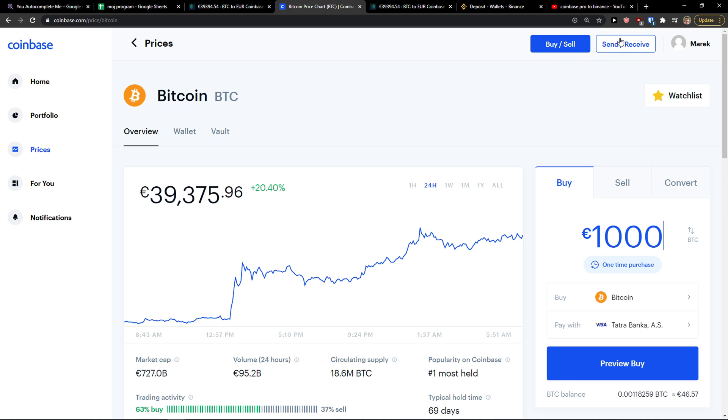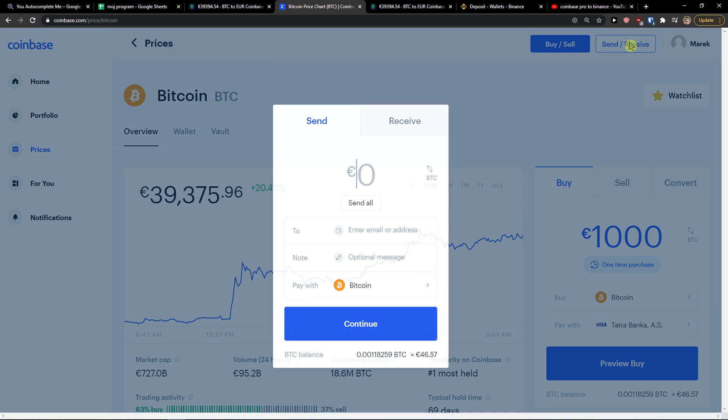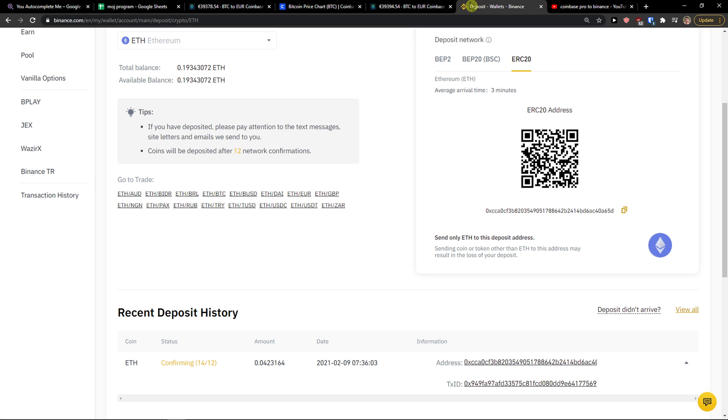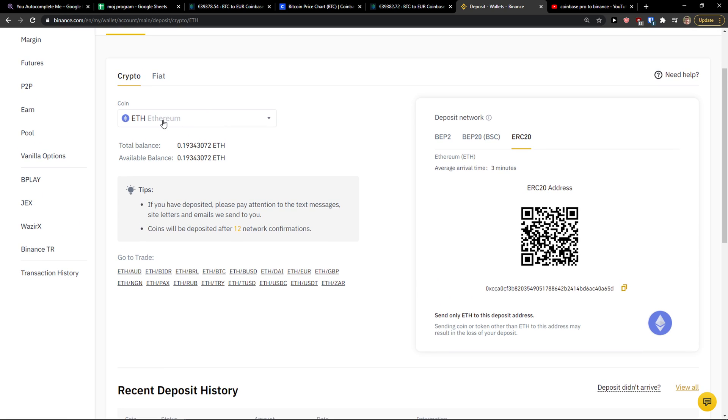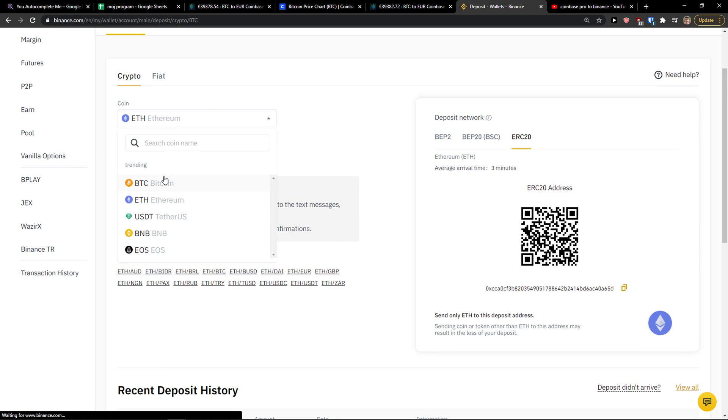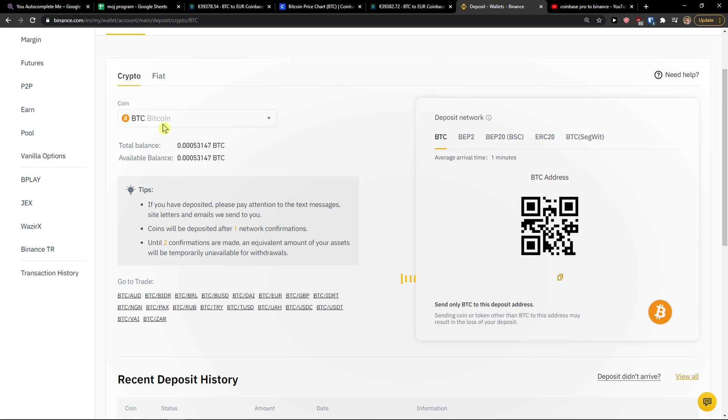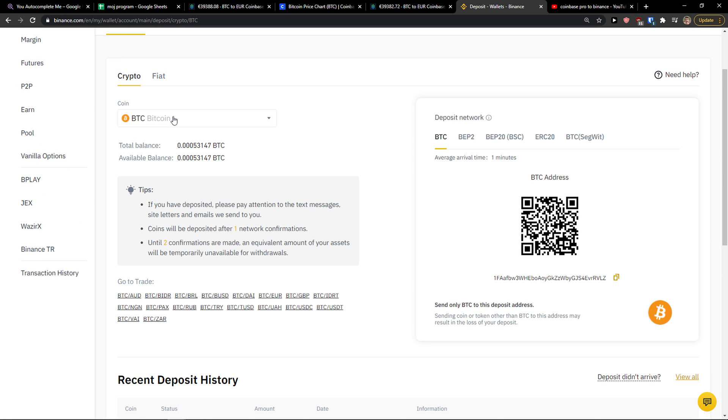To repeat the process, go to top right, send and receive. Now choose the right coin here. This is really important, not Bitcoin Cash. If you want to send Bitcoin, just Bitcoin.